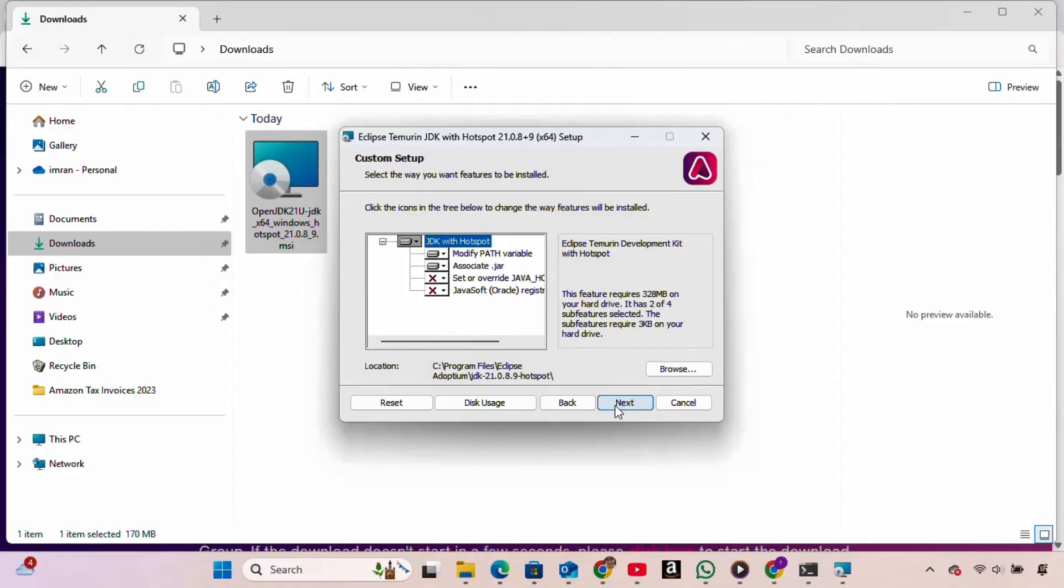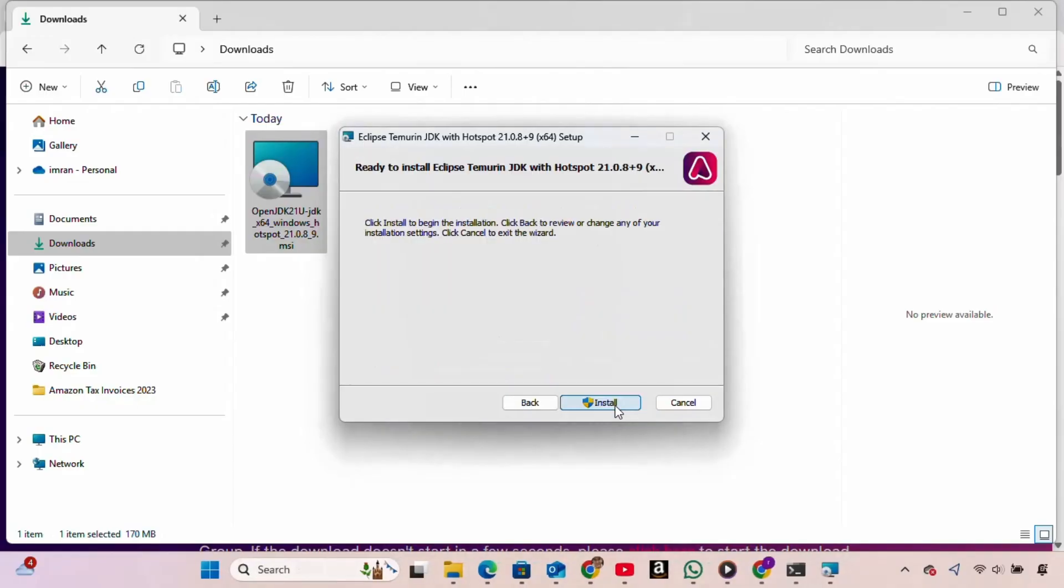On the Custom Setup screen, we leave everything as it is and click Next again. Now we click Install, and the installation process begins.